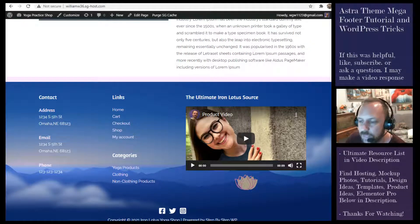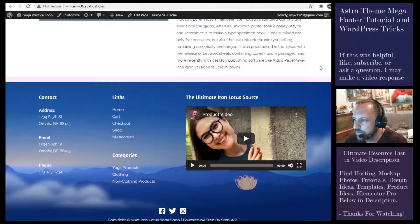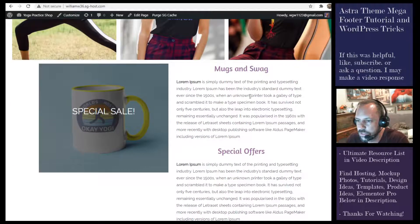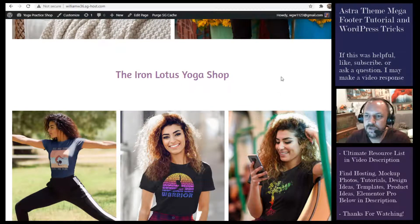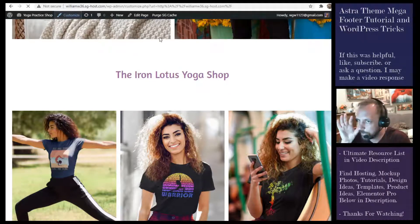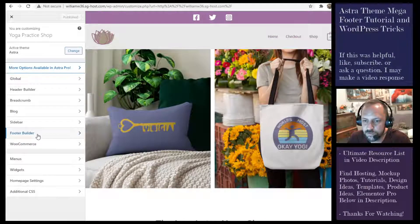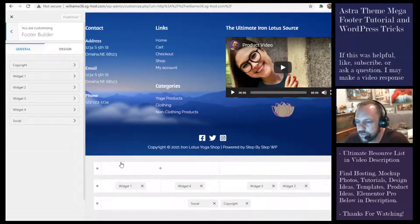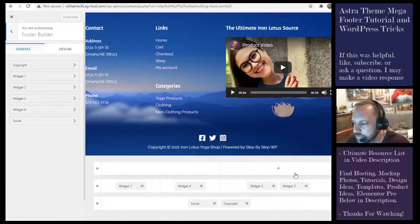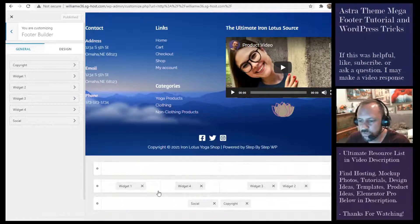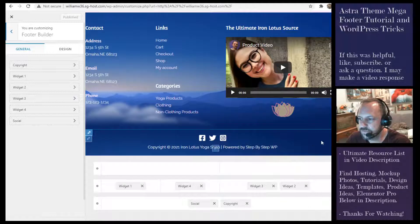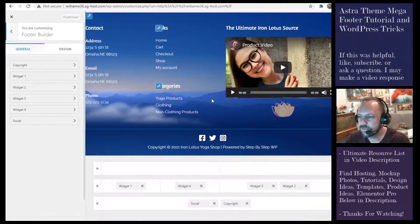Welcome to the Astra theme mega footer tutorial. In this video I'll be going over creating one of these large footers with the Astra theme step-by-step. This is a little practice shop that I created. If you're already running the Astra theme you can just click Customize and then go to Footer Builder. There are three rows that you can use, but in this tutorial I only use two — a lot of websites go with this two-row approach where the large area is first and then there's a copyright section down below.